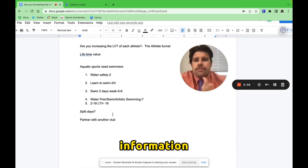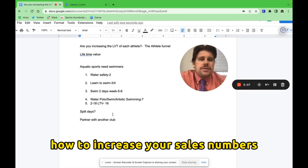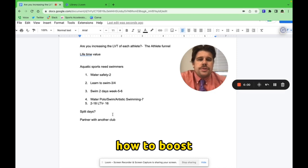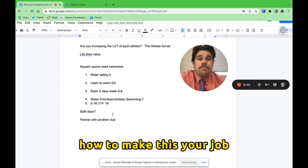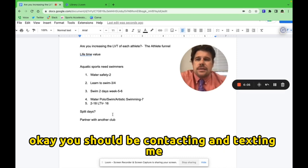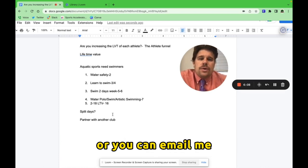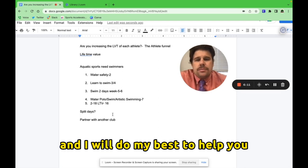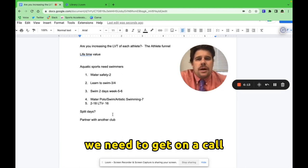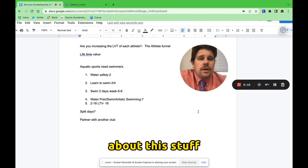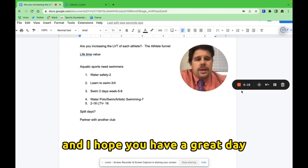And so that is something that you can look at. If you want more information on how to do all this stuff, how to increase your sales numbers, how to boost your club, how to boost your retention, how to make this your job, you should be contacting and texting me at the number in the description, or you can email me at the email in the description, and I will do my best to help you. We need to get on a call and talk to each other about this stuff. I really appreciate your time and I hope you have a great day.